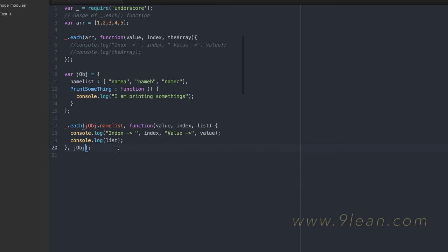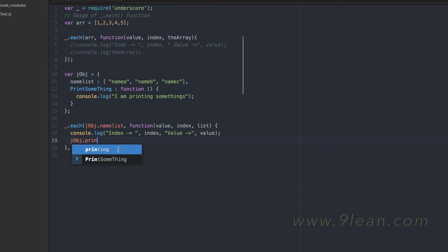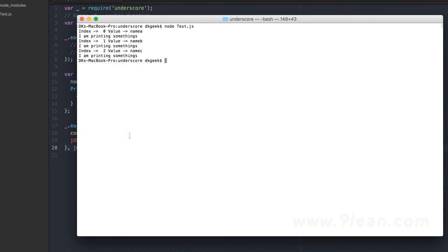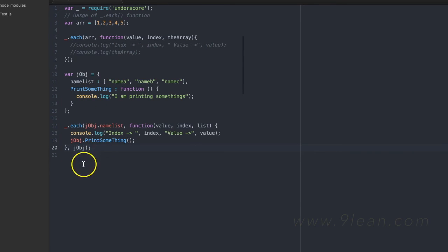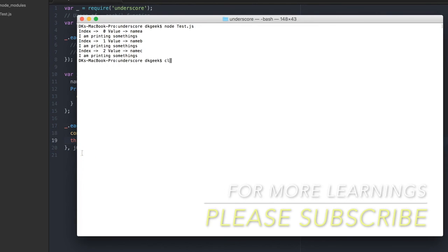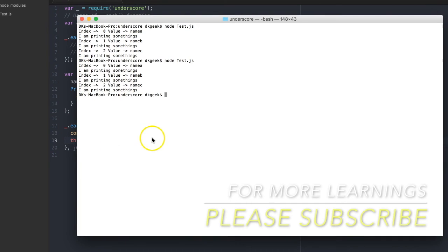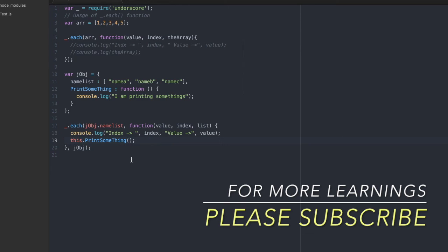That third parameter is called the context of the `each` function. Once it is passed, you can call functions like `printSomething` from within the callback. Now you can see it's printing "I am printing something" correctly. The good part is that once you have passed the context, you don't need to use the object name directly — you can use `this`, which refers to the context, and it will give you the same output. That's all about the basic usage of the `each` function of the underscore.js library. We'll cover other functions in the next video.